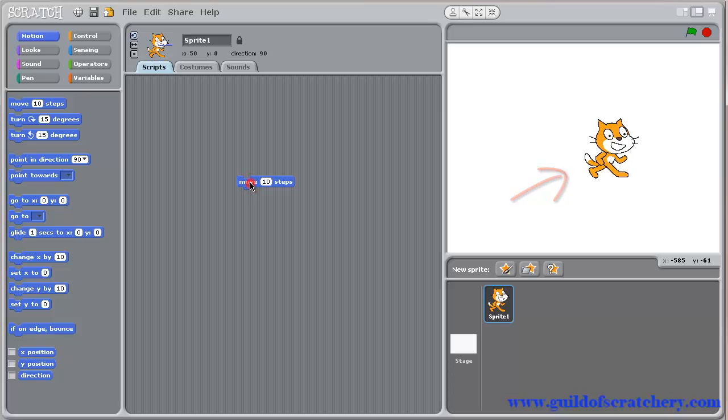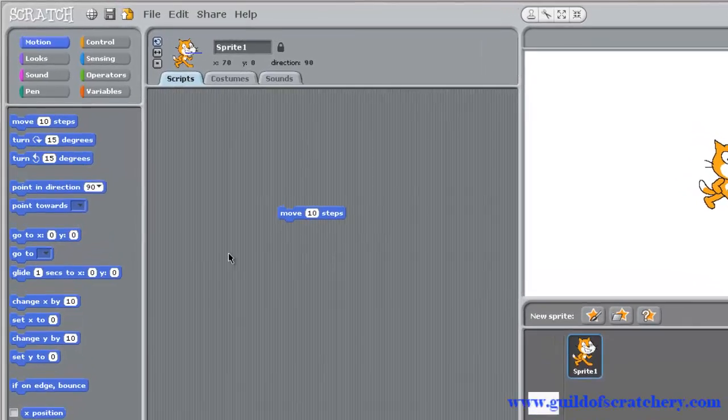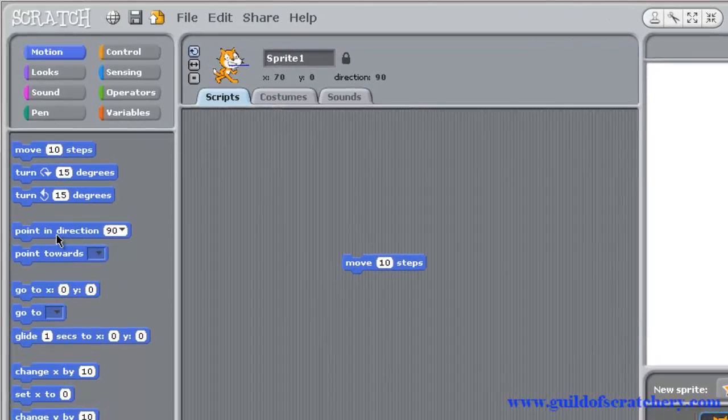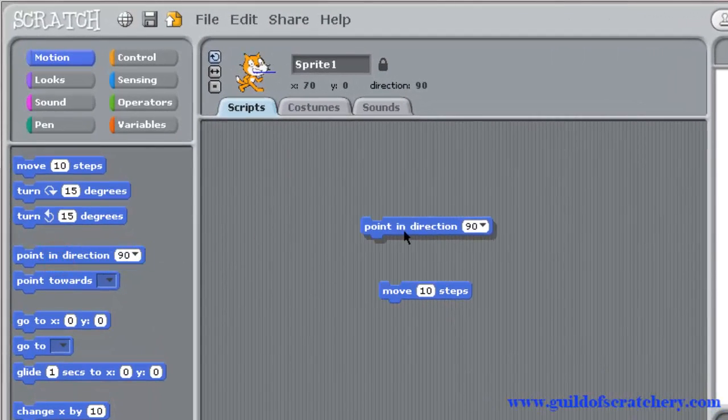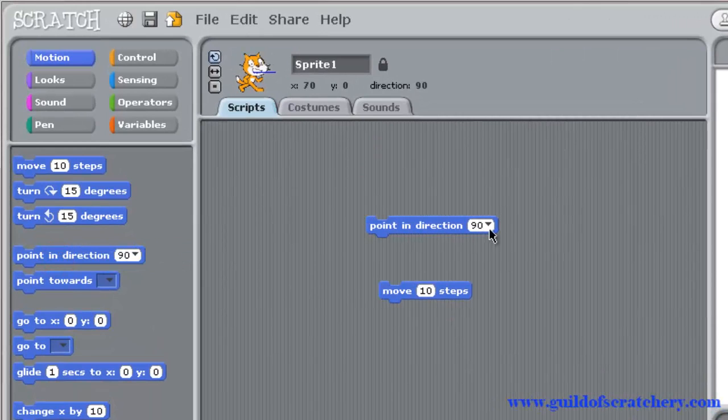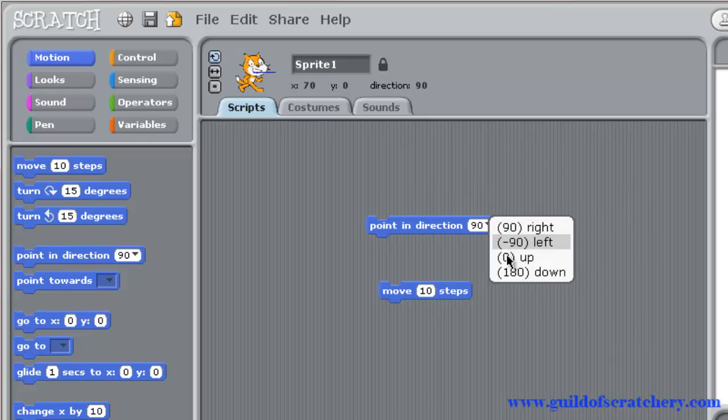But what do we do if we want our sprite to move in a different direction? Well, we'll have to first change the direction he is facing. And we could do that by grabbing the point in direction block. Click on the drop-down menu, and you will see directions for right, left, up, and down.